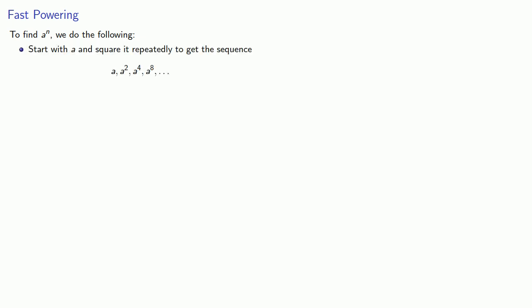The fast powering algorithm works as follows. To find a to power n, we do the following: We start with a and square it repeatedly to get a sequence of powers: a, a squared, a to the 4th, a to the 8th, and so on. And then we select the terms in the sequence that multiply to a to the n.